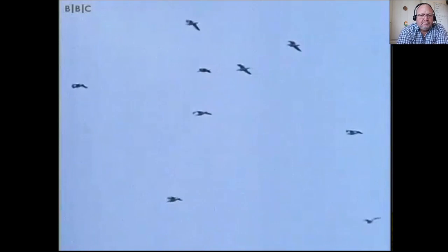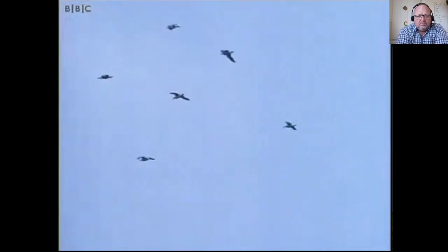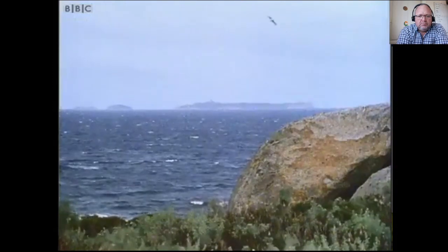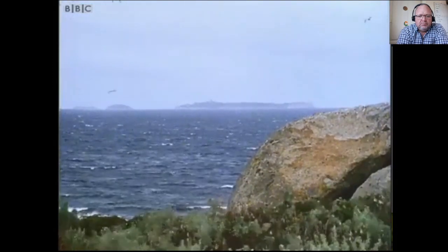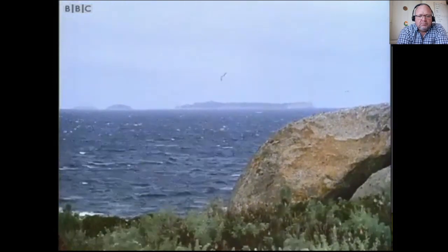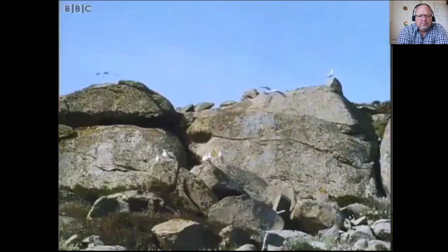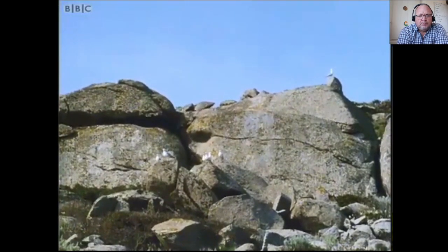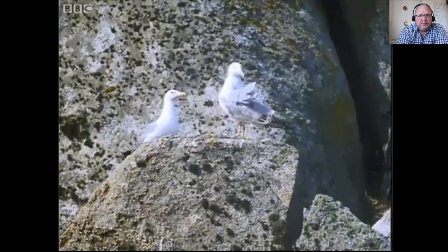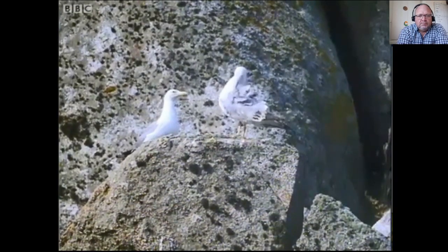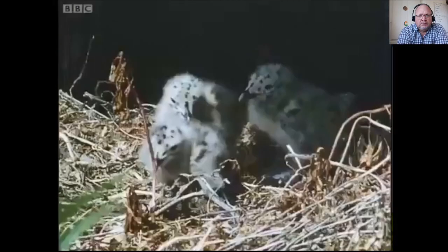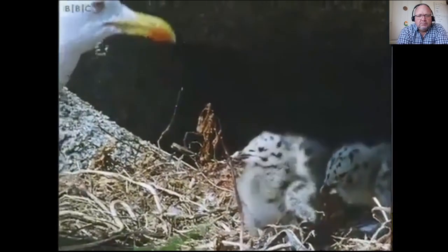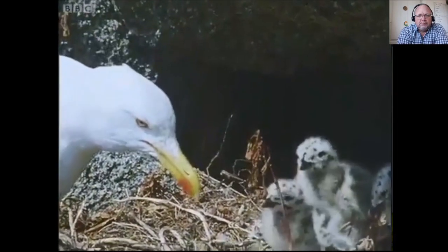The most punishing of fertilization techniques used by plants involves not sexual deception but imprisonment - penal servitude. Gull colonies in the Mediterranean, as anywhere else in the world, are busy, noisy places full of activity as parent birds come and go tending their chicks.